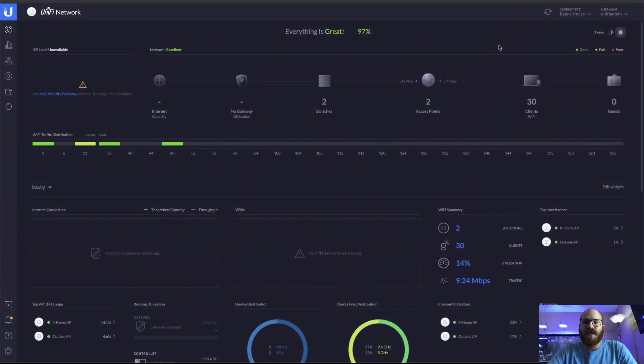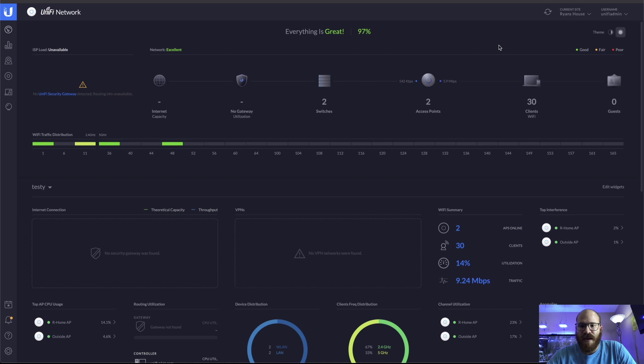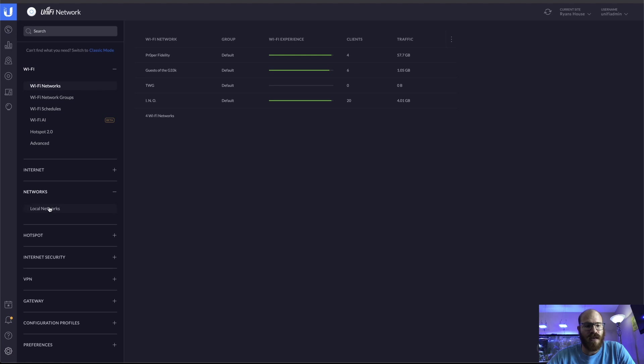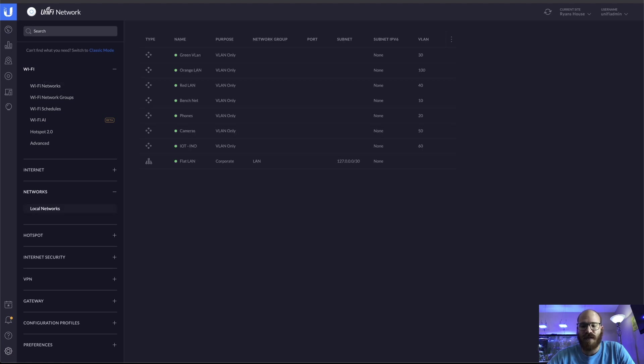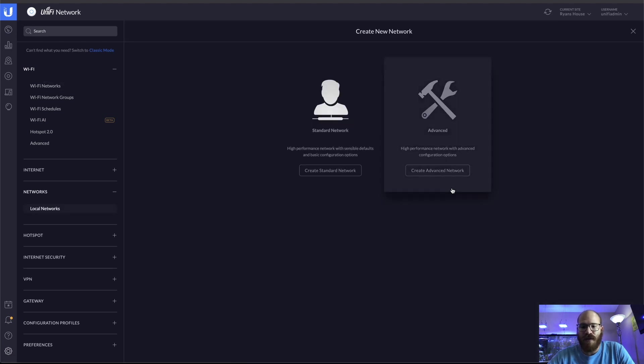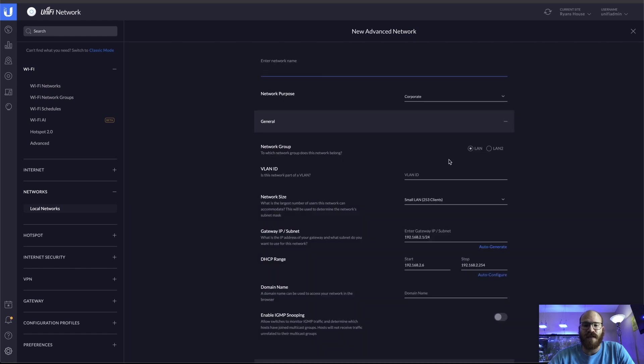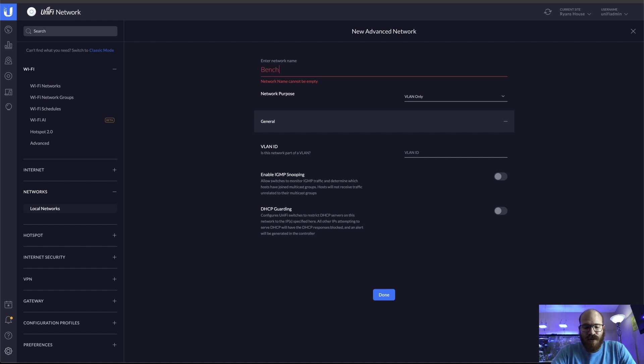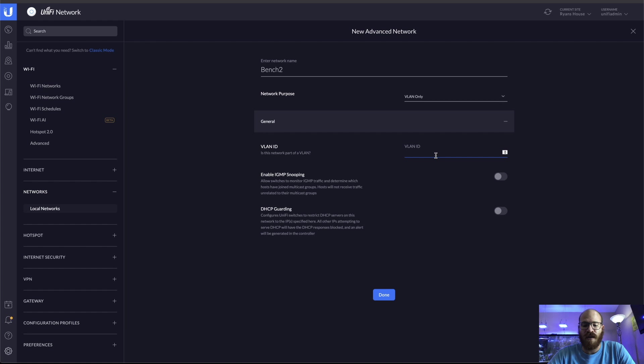All right. So the first thing that I want to do is I want to create the VLANs themselves. So this is pretty easy. We're going to go to the settings menu and then we're going to go to networks and local networks. We're going to create a new network and then we're going to go to create advanced network. The network purpose is going to be a VLAN only.